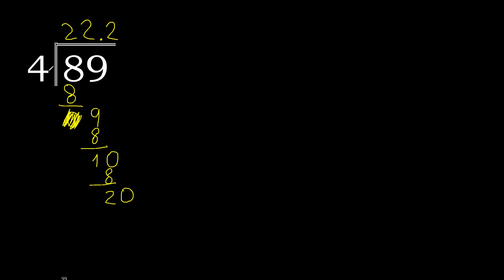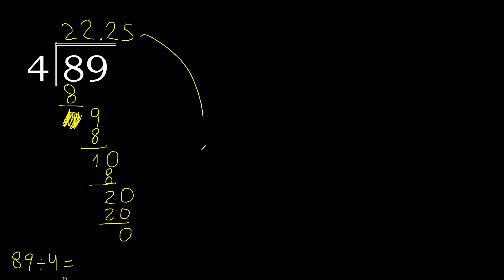20. 4 multiply by 5, 20. Subtract 0, 0, therefore finish. 89 divided by 4 is 22.25.